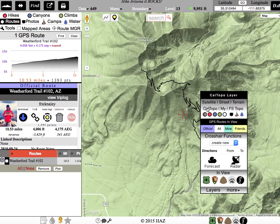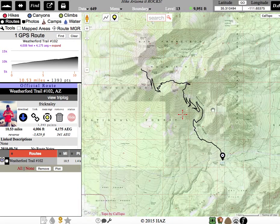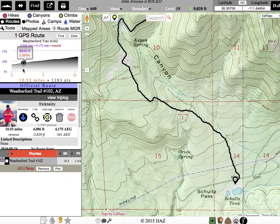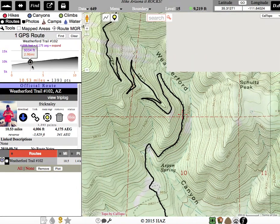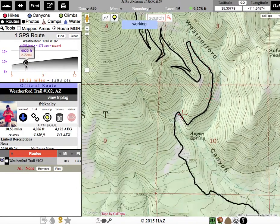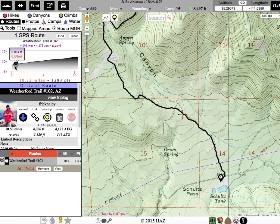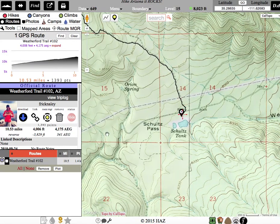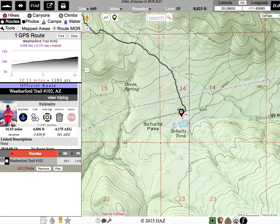I'm going to go ahead and switch it over to CalTopo. Now, what happens is when we drag our cursor over the profile, it goes with the route. Going back to the beginning, you see that the red crosshair in the center of the screen is over the trailhead. It shows up in the corner — your latitude and longitude. So that's how you would get coordinates for the trailhead.